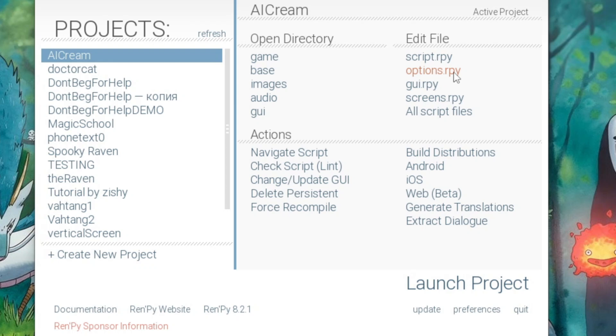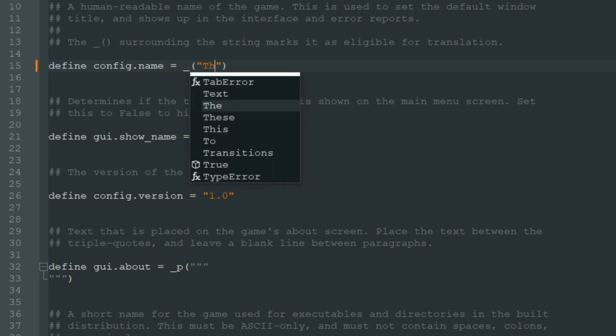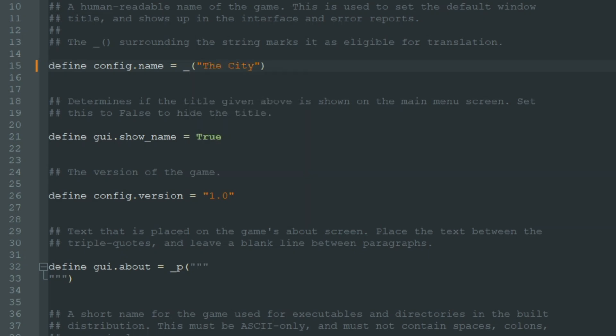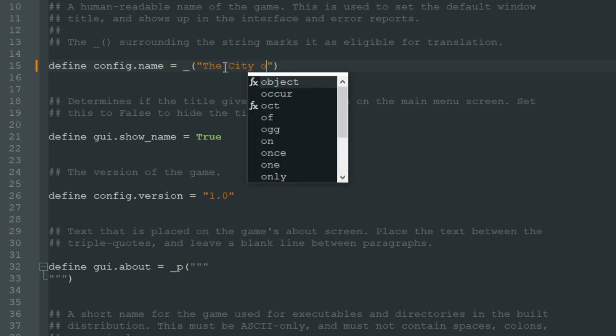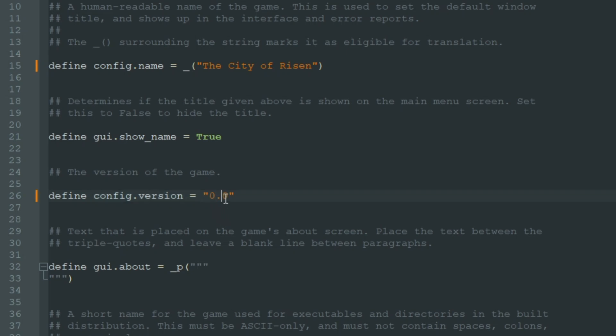Let's go here and we see AI Cream in the config.name line. So let's rename our game to, let's say, The City of Risen. I have no idea what this city is or who is Risen, but why not? Sounds good. Config.version is 1.0. Let's change it to 0.01 because we made only 1% of our game.